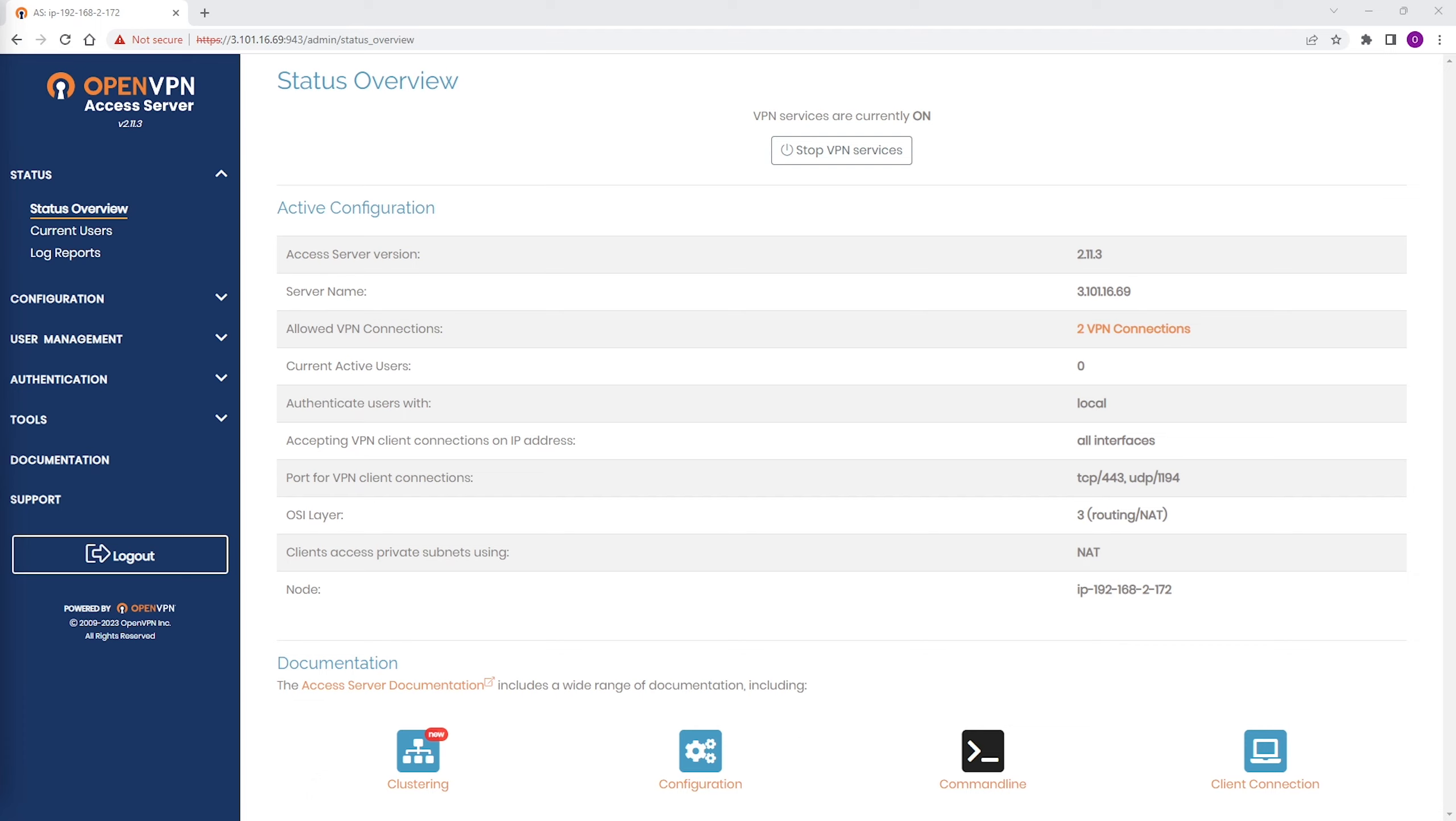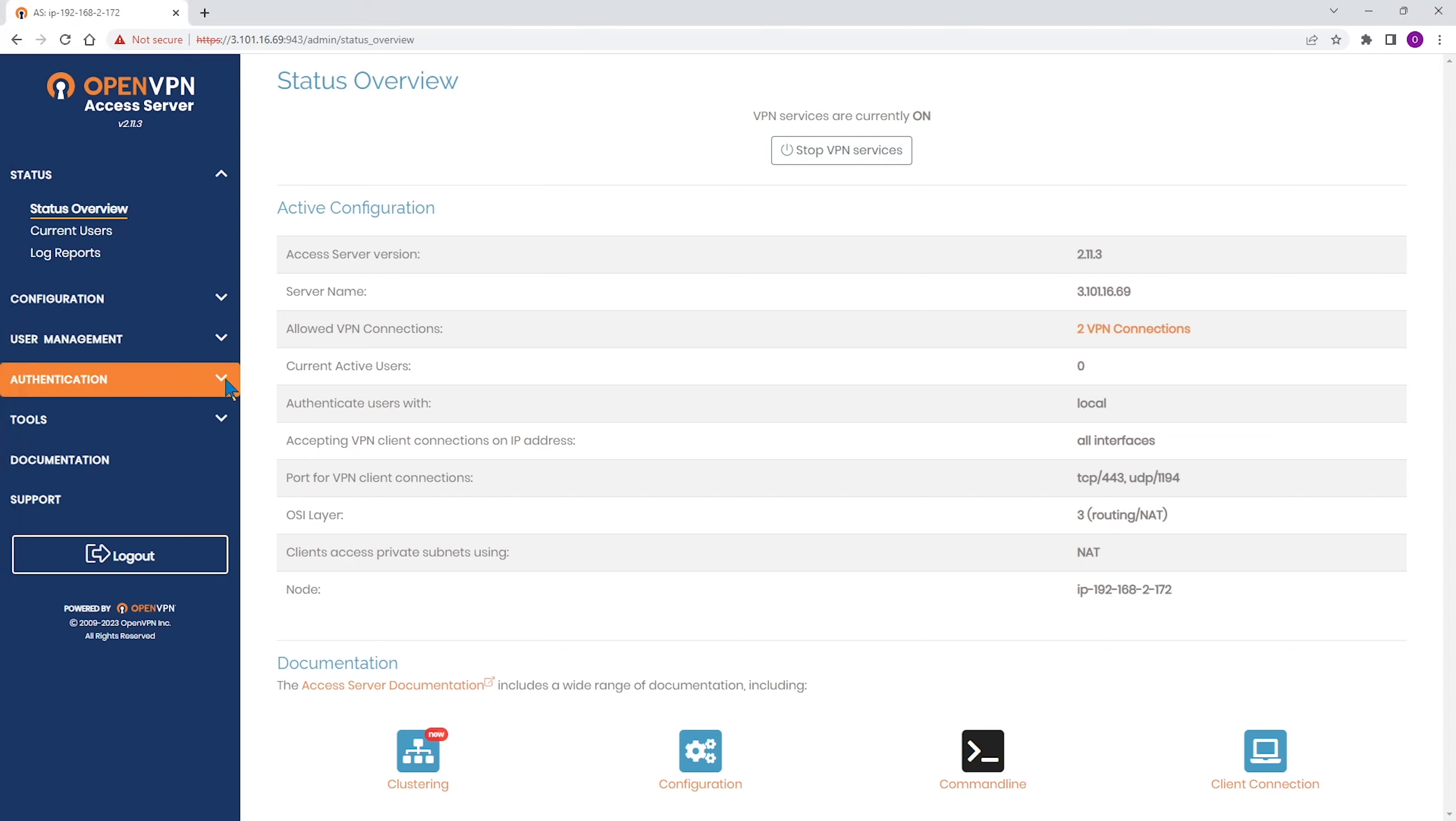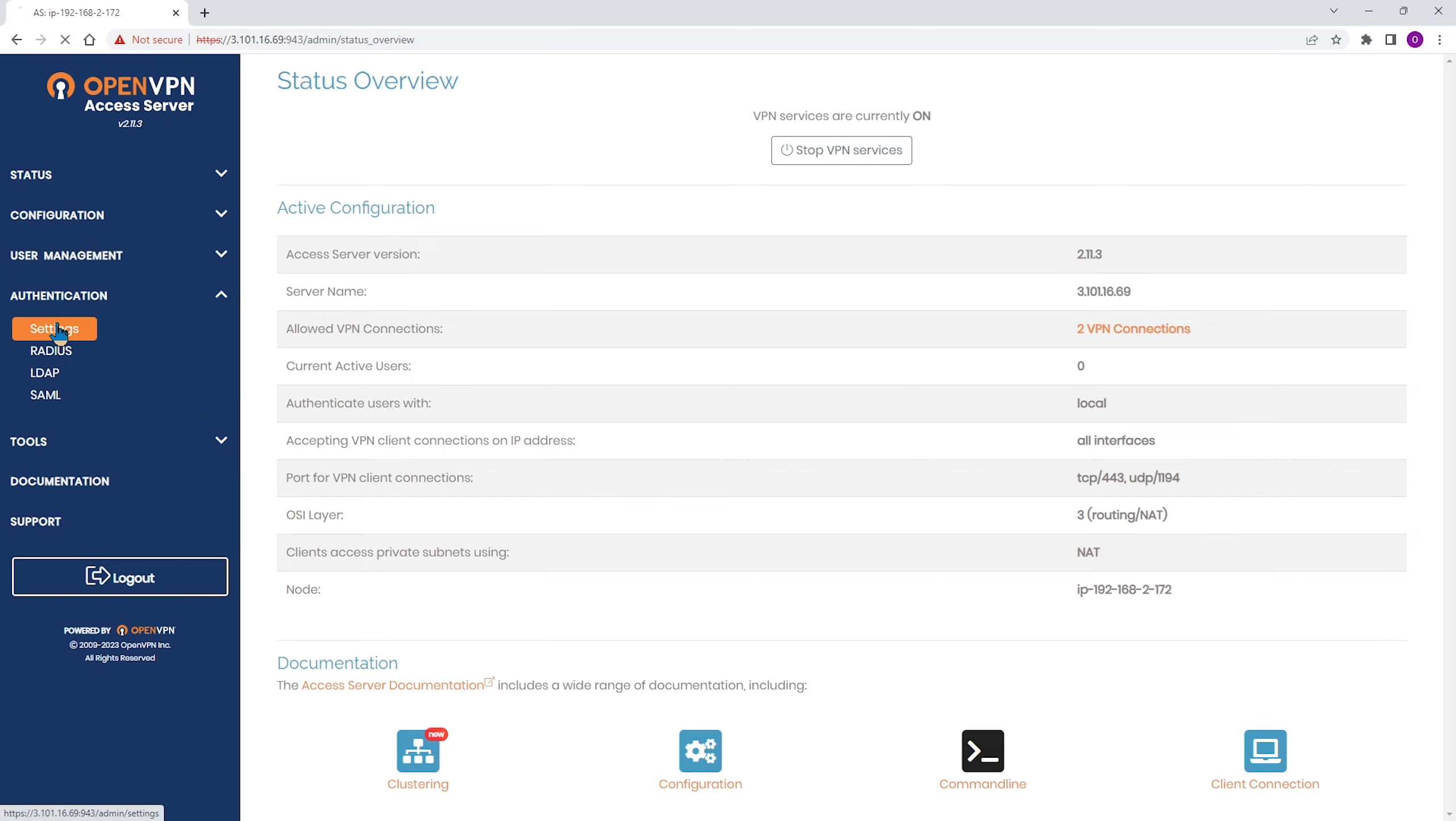As you can see, I'm logged in to the OpenVPN access server admin web UI. The first thing I need to do is expand authentication and select settings.